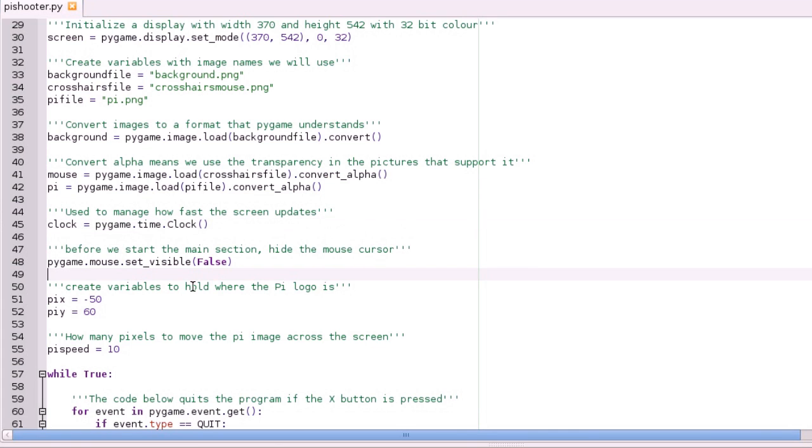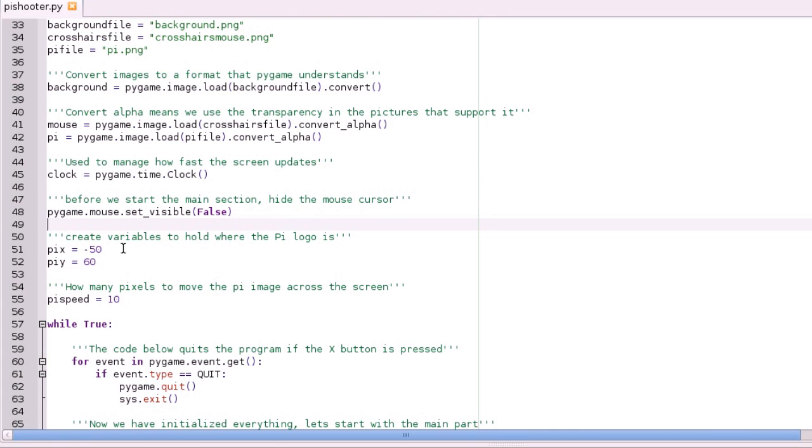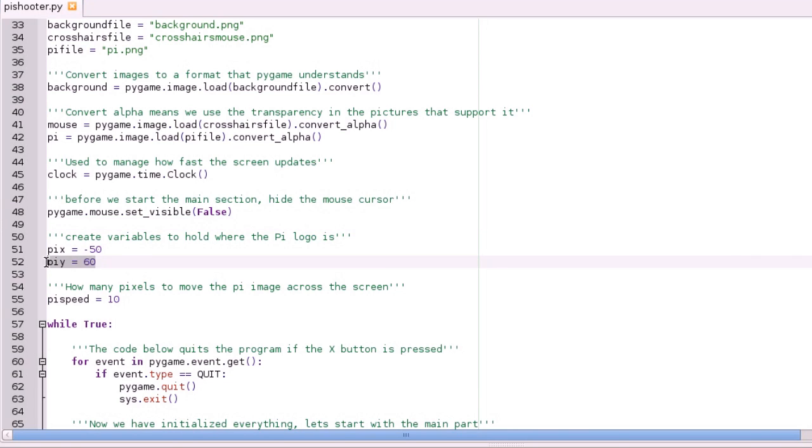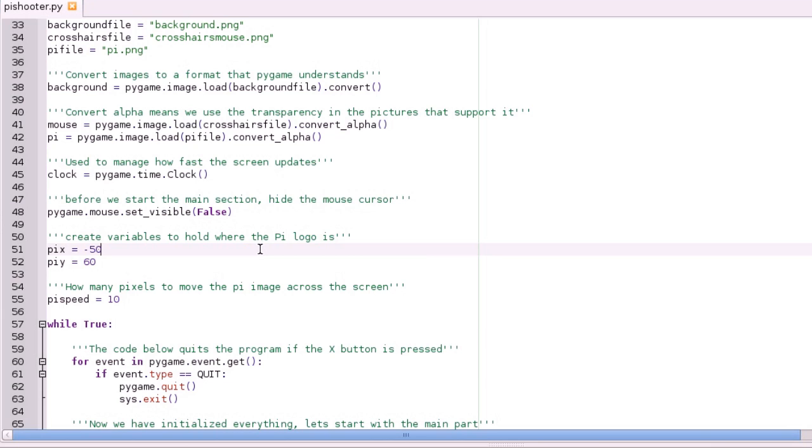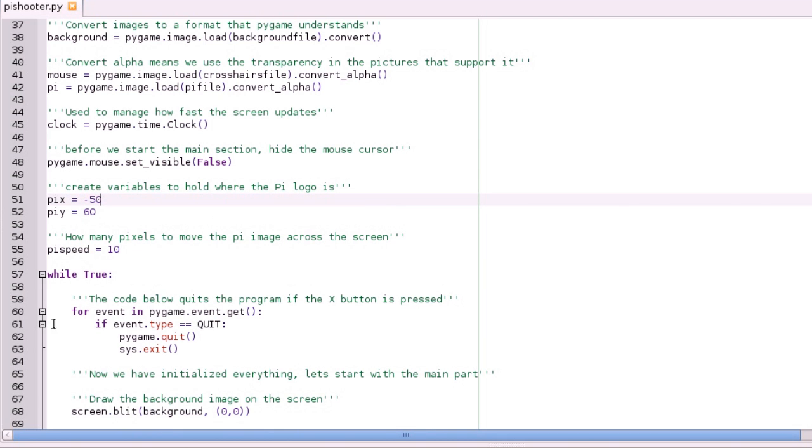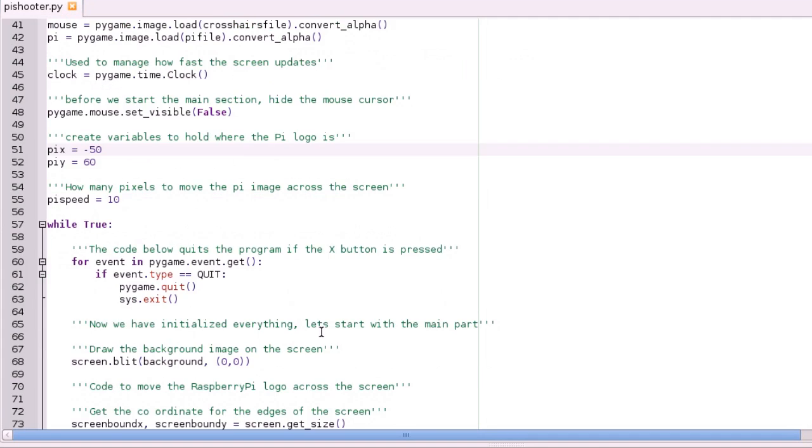And then these variables just initialise to hold where the pi logo is. It always starts with the y-coordinate 60, and the x-coordinate is minus 50, so it starts half off the screen. And then this pi speed here is used later on, and that's just how many pixels it moves across the screen each time this while loop's run.